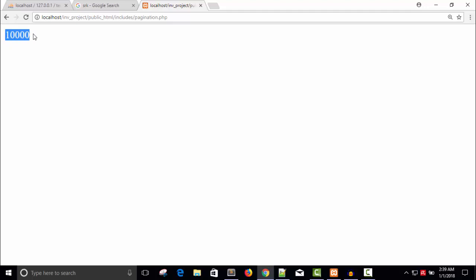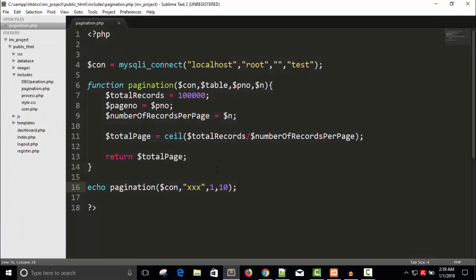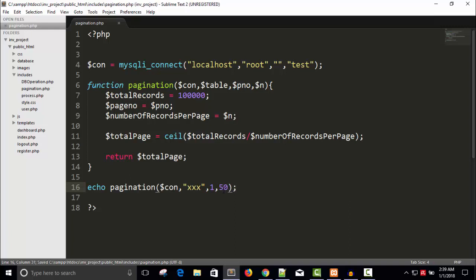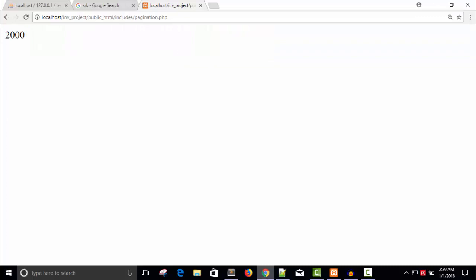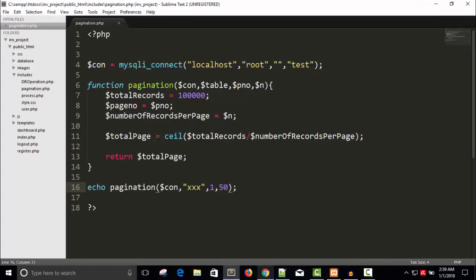If you want to display ten records per page, if you increase the number of records in one page, then your pages will decrease. For example, if you want to display fifty records per page, then your pages will be 2000 pages. You required only 2000 pages. So just take ten.